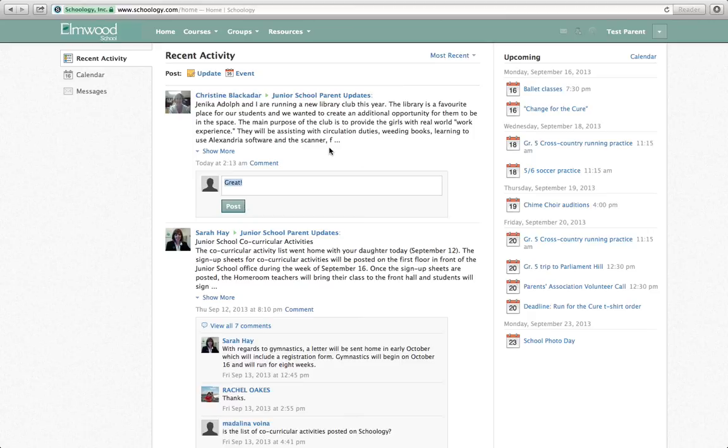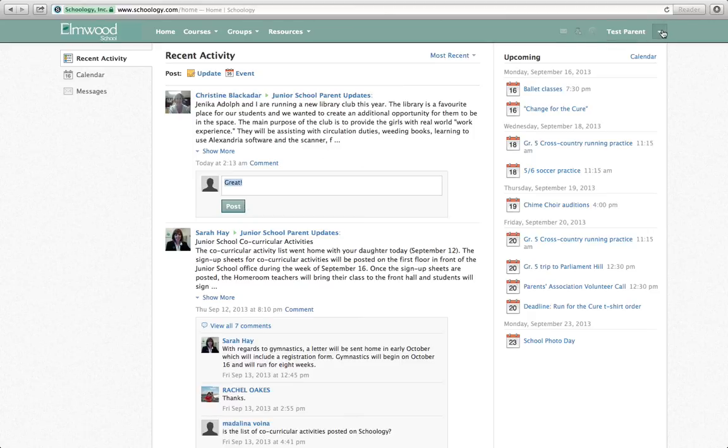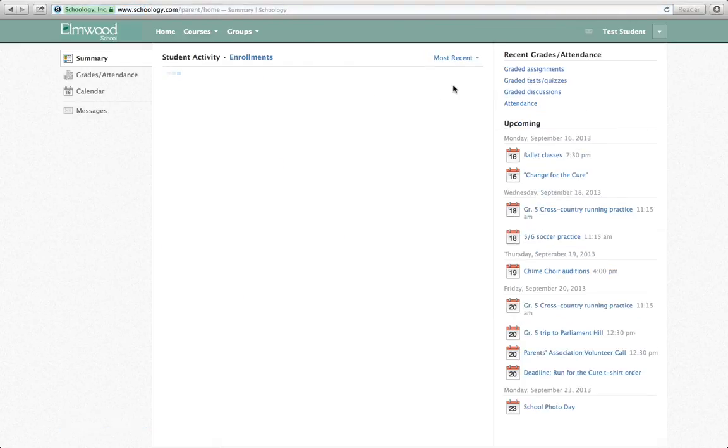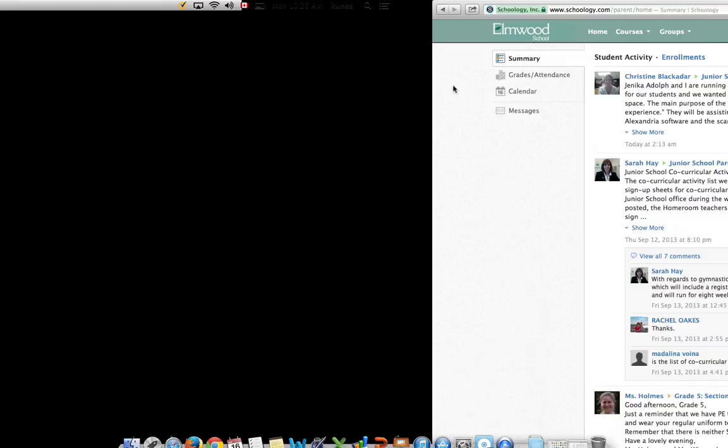So that's how you switch between your daughter and yourself. To switch back, you just click the arrow and then switch back to your daughter's name to view it as if you are her. And that's how you do it.